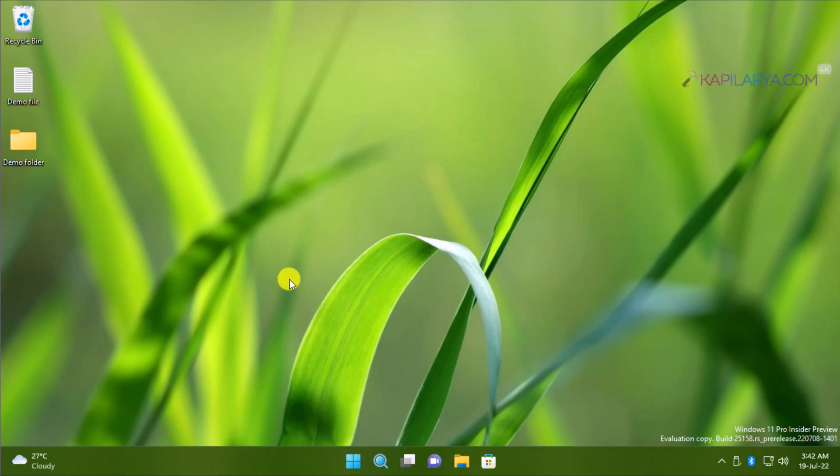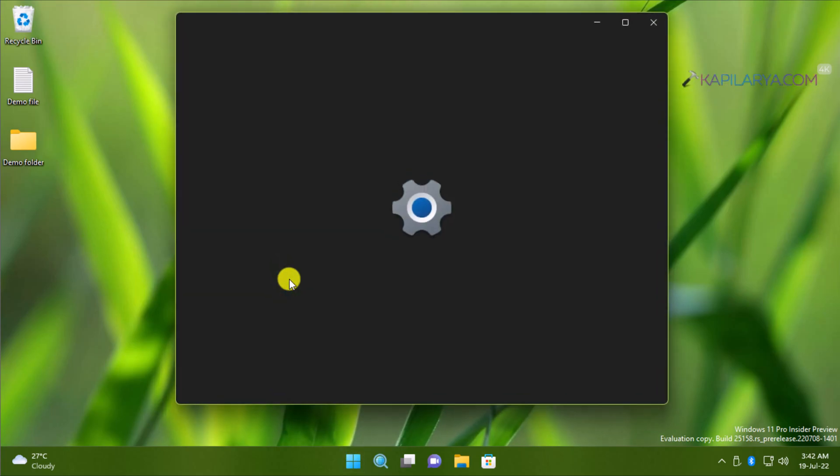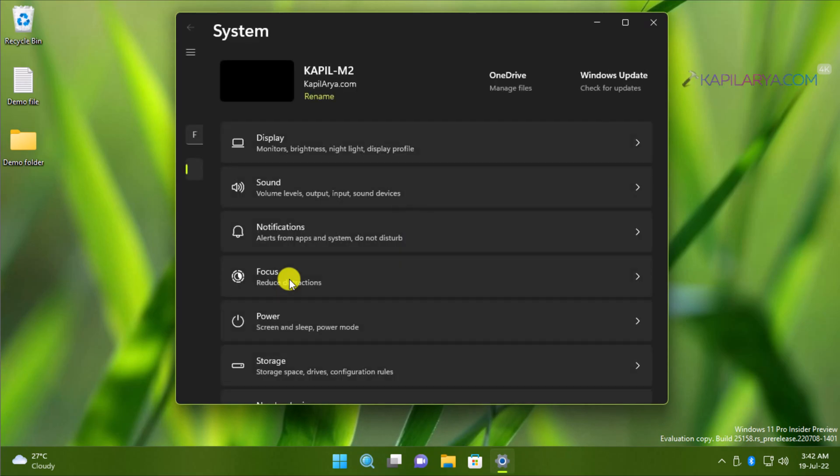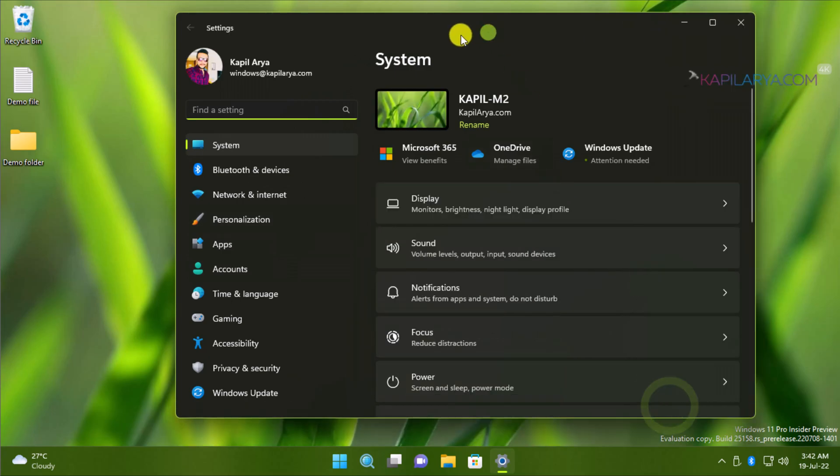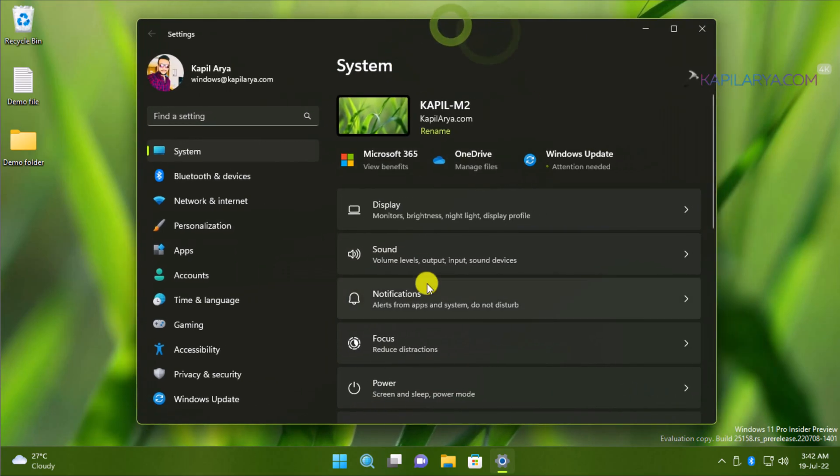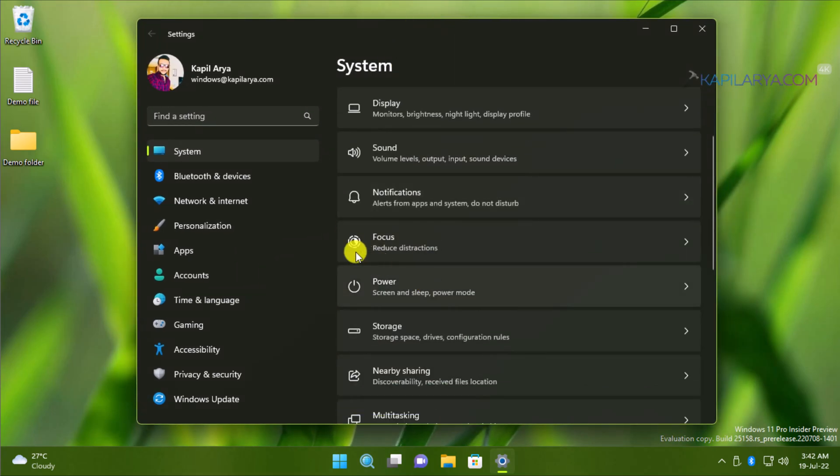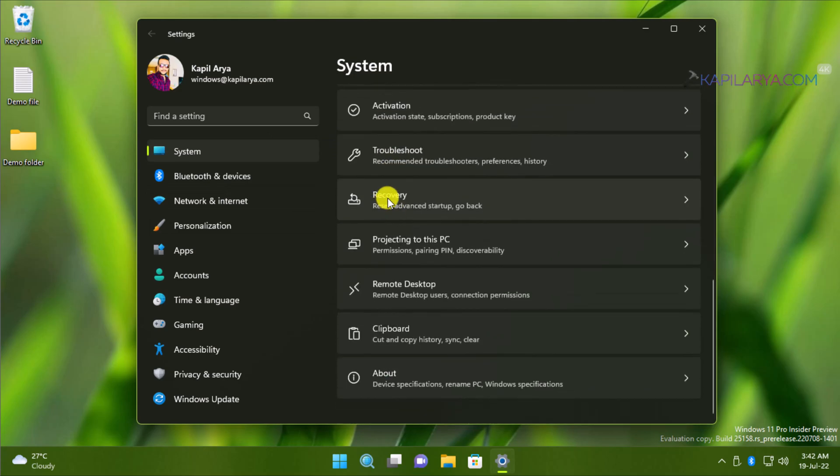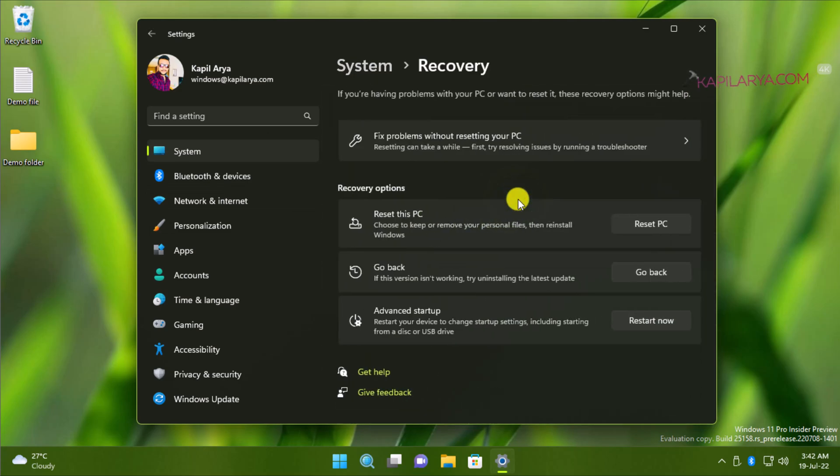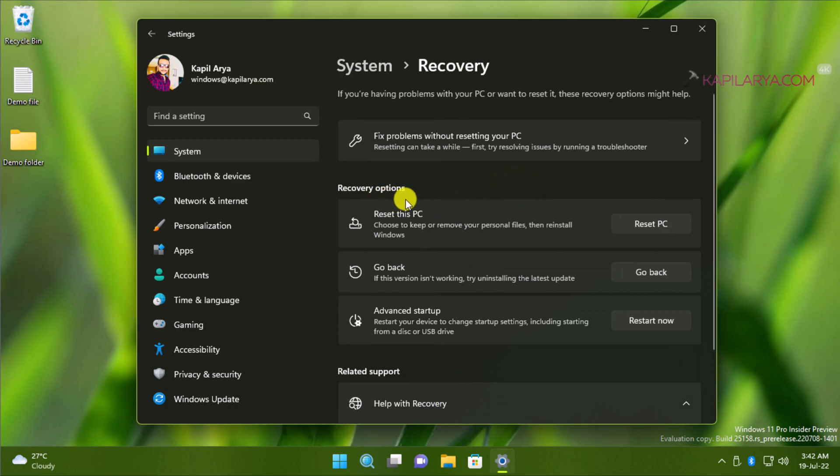Now let's start the resetting process. Right-click on the Start button and select Settings. When the Settings app opens, go to System and scroll down. In that window, locate the Recovery section. Inside the Recovery section, under Recovery Options, you will find Reset This PC. Click on the Reset PC button there.